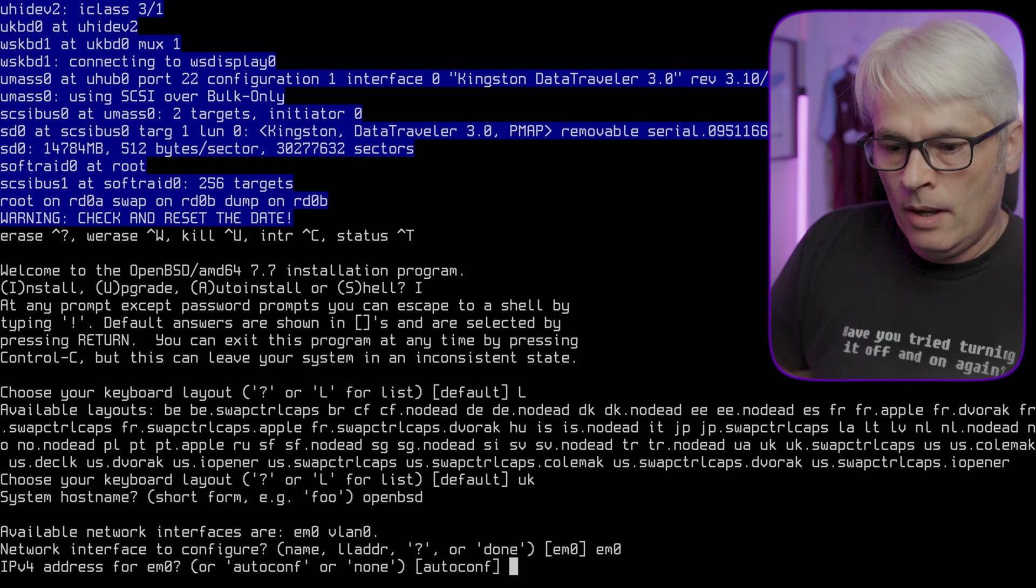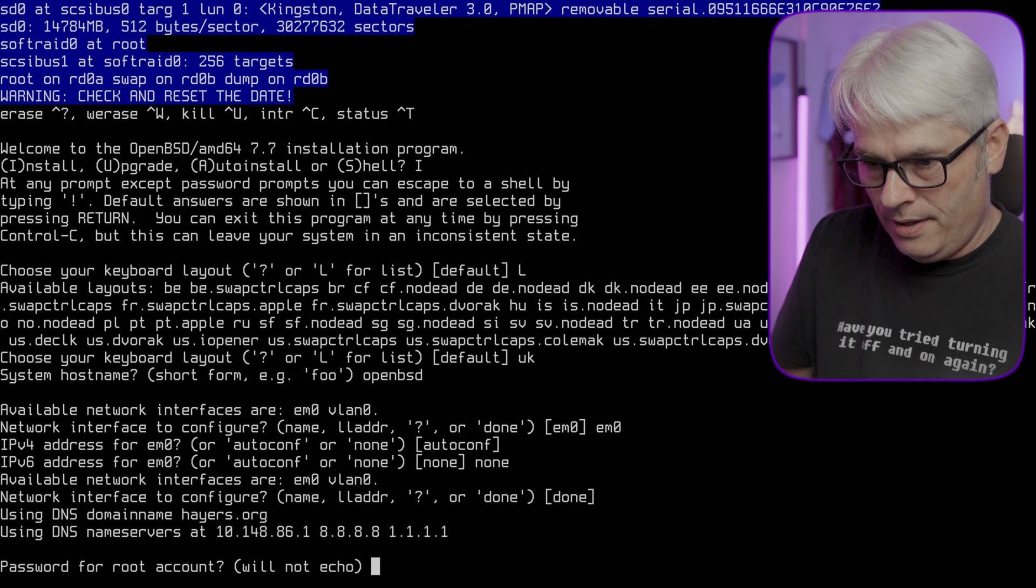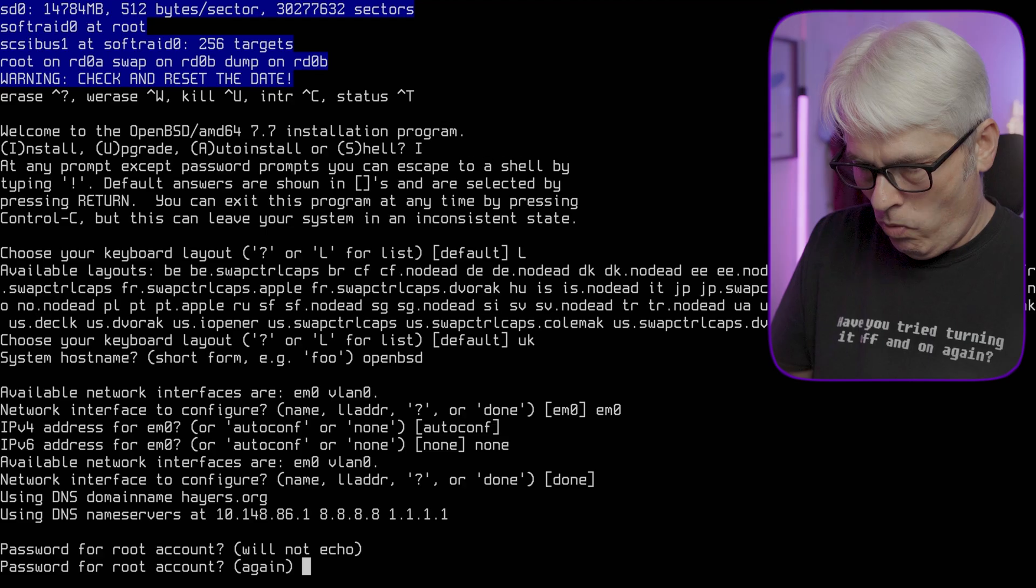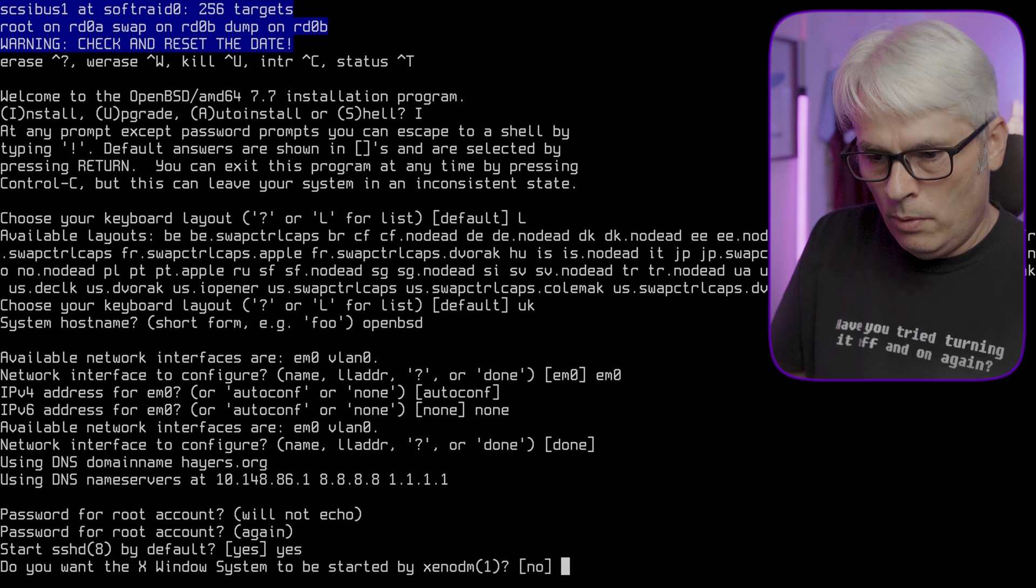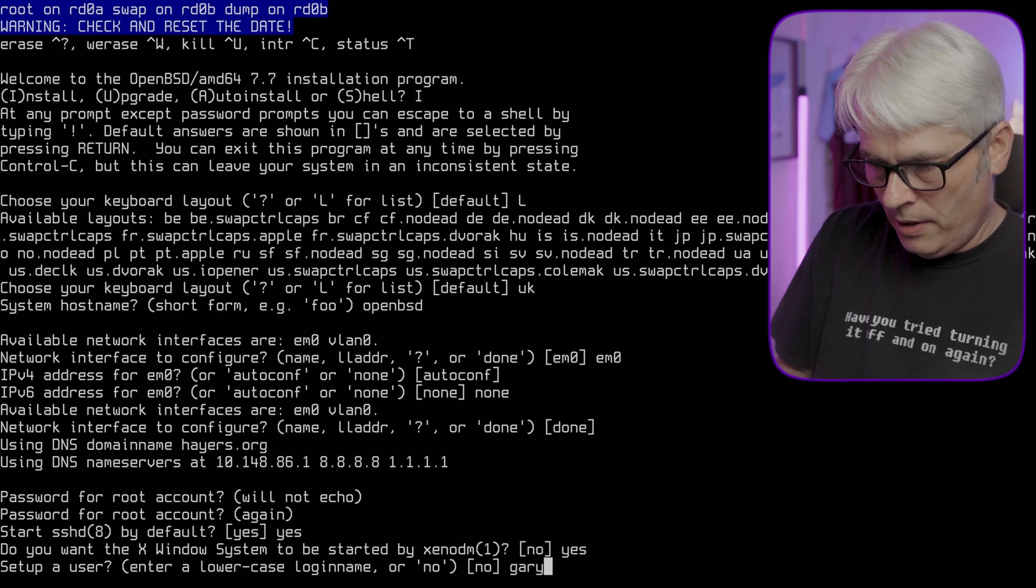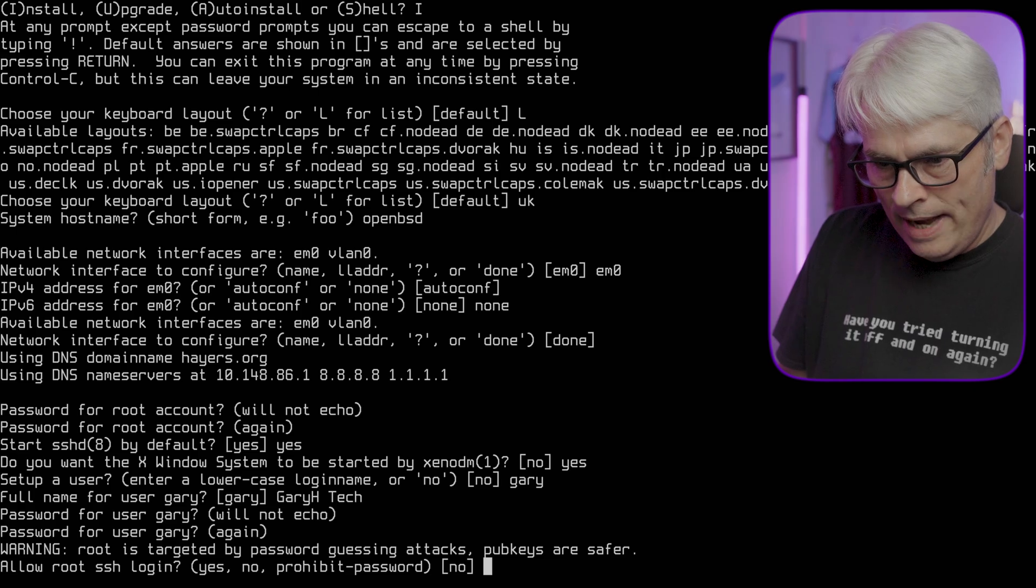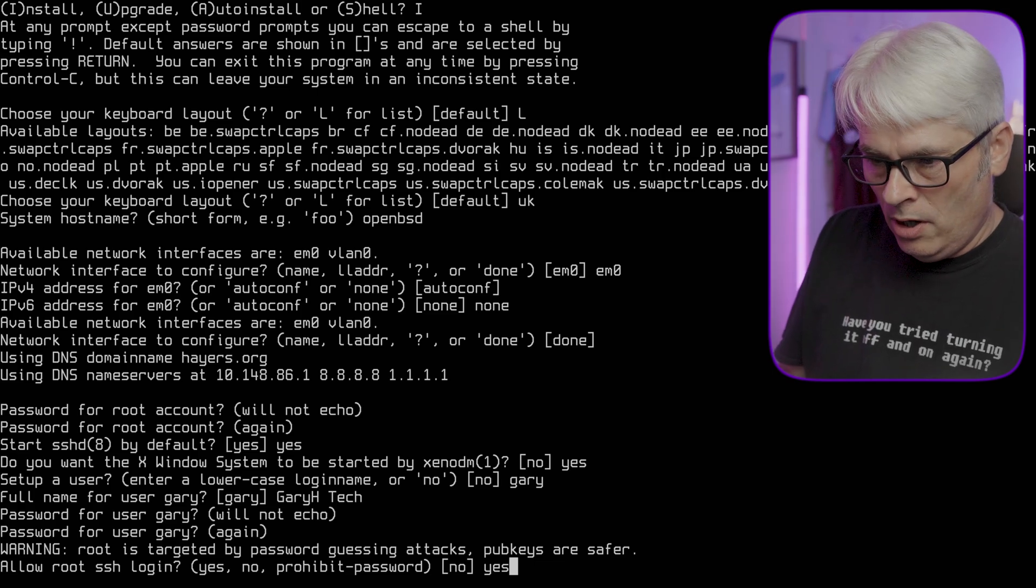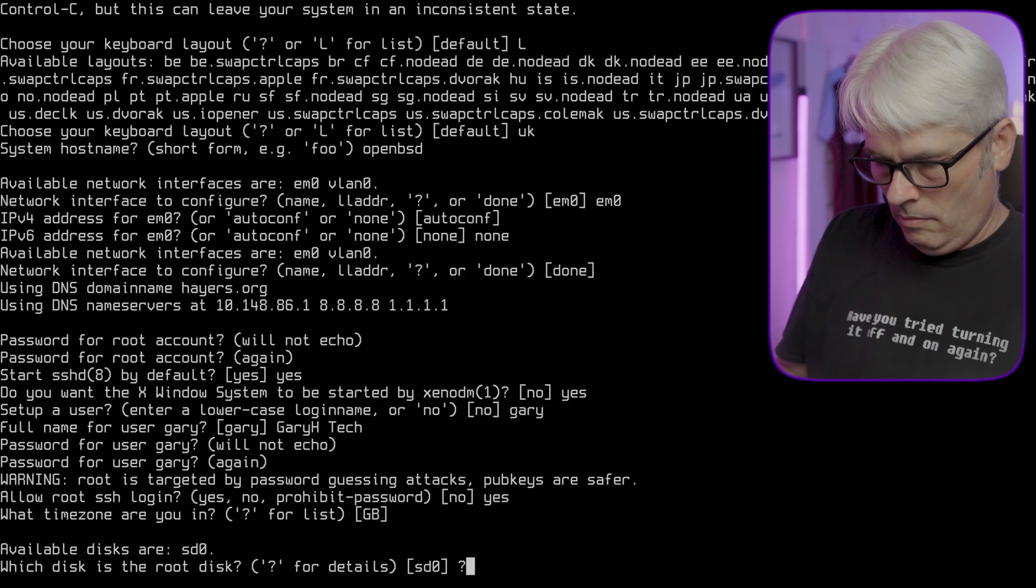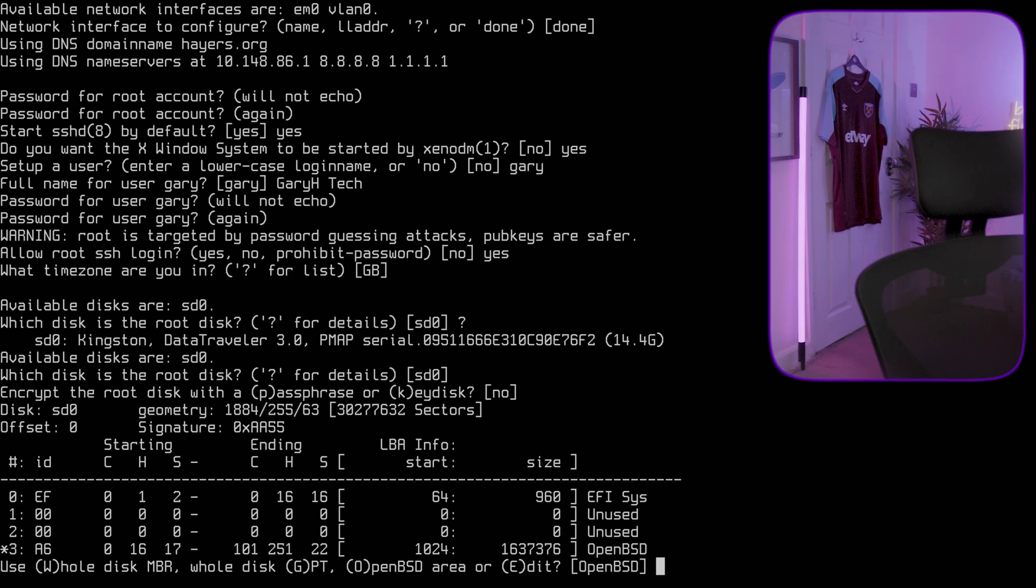IPv4 autoconf? None. Not falling into that trap, NetBSD, you see that? None. Done. Root password - yes. Do I want the X Window system? Yes. Let's set up a user - Gary Arash Tech. Allow root SSH login? Yes, normally I wouldn't but just for this we will. What time zone are we in? That's interesting, it's not seeing my SSD. That's really strange, should be seen.